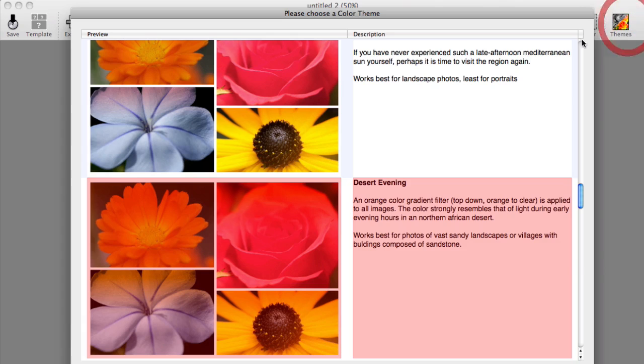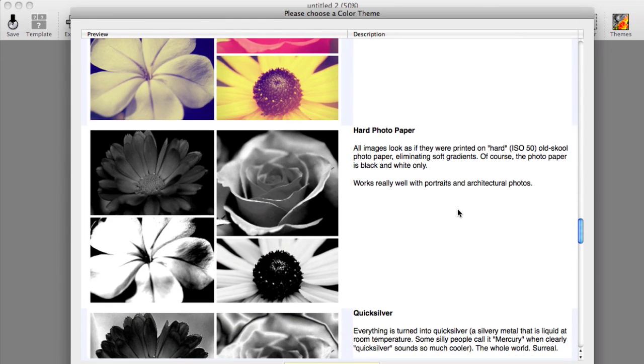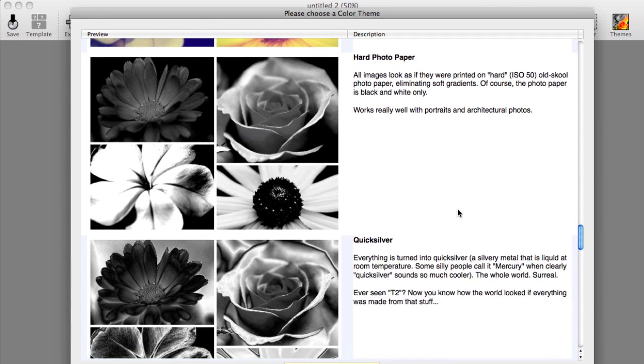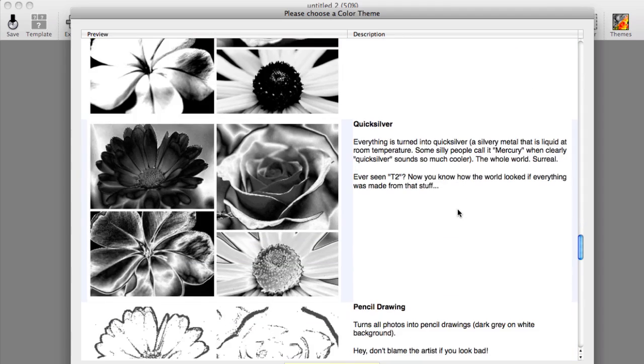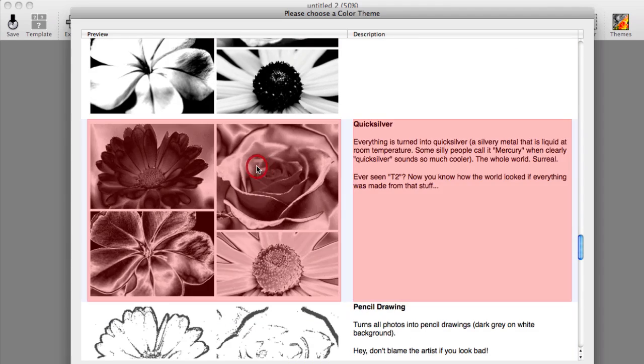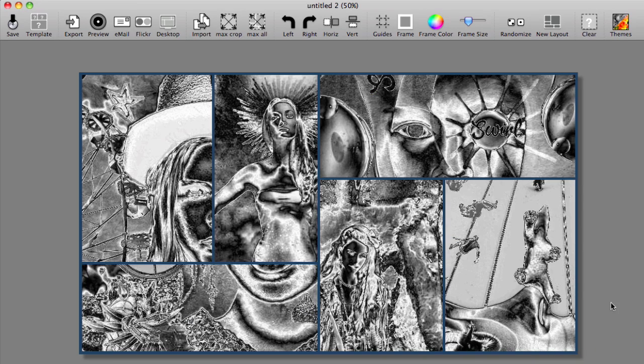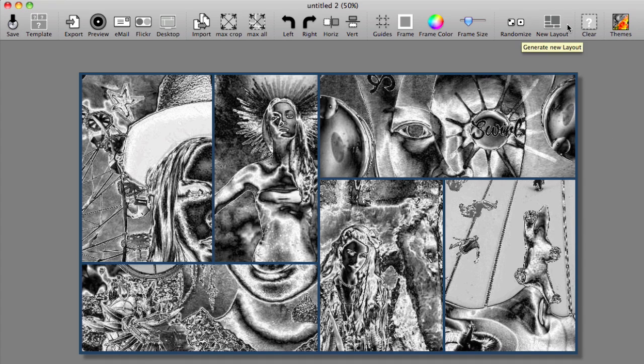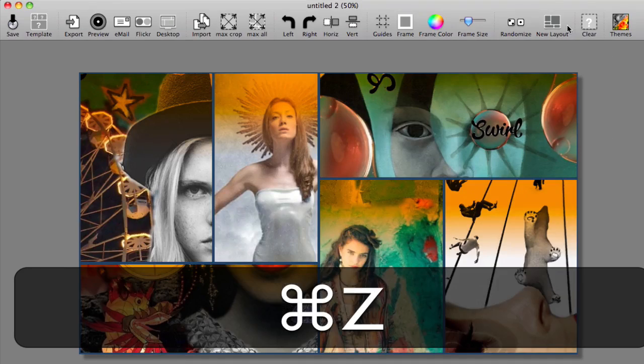Let me try one more. It's a little different, maybe off the beaten path. Here's a hard photo paper or quick silver, oh that sounds kind of interesting. So this is quick silver. You can always of course do command Z to reverse what you've done.